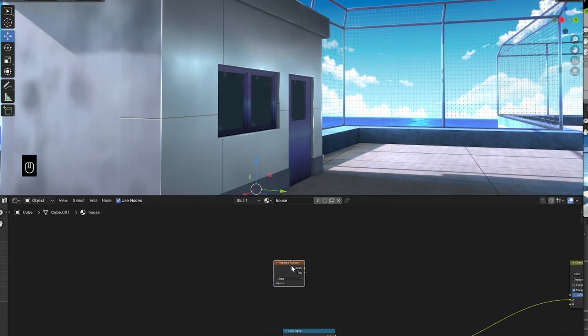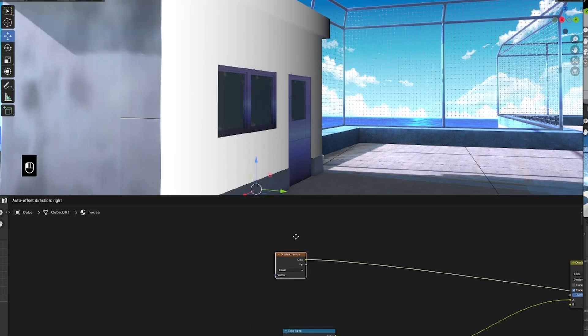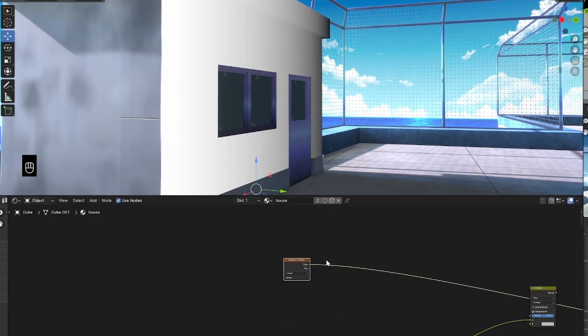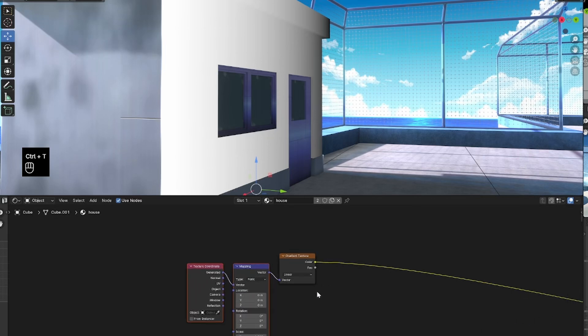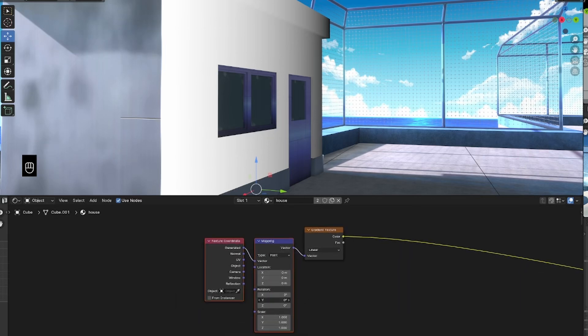So, I'm going to start by bringing in a gradient node and Ctrl-T'ing it. Then I'm going to rotate it so that the black color is at the bottom.